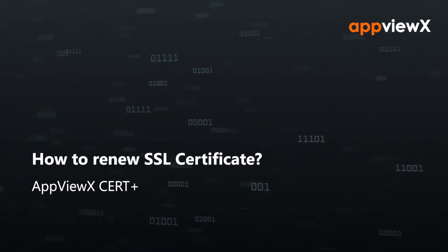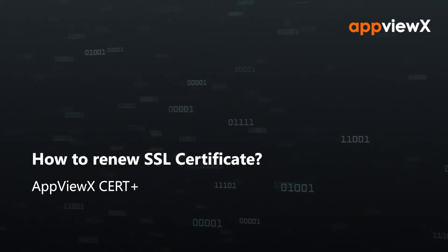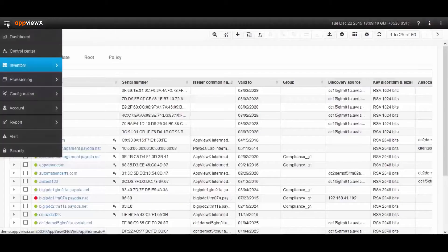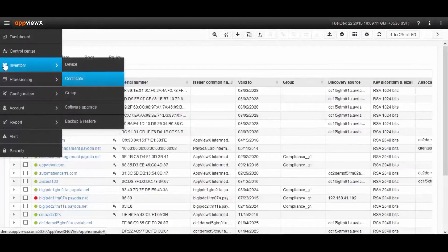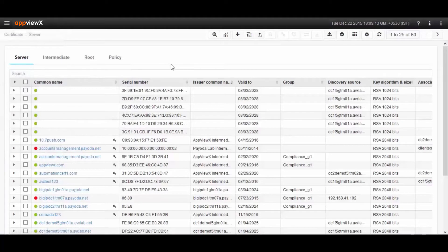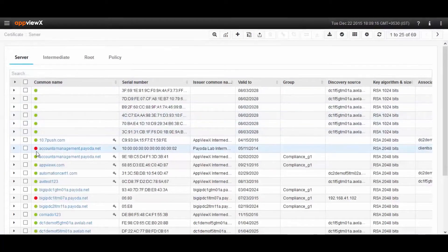Tracking expiry of certificates across infrastructure is an extremely tedious task, and today we will see how to renew certificates automatically using CertPlus.